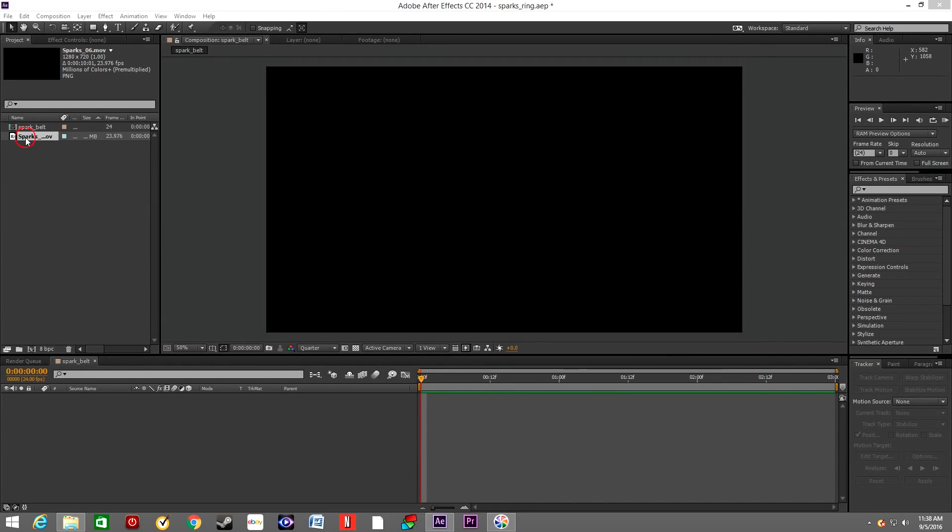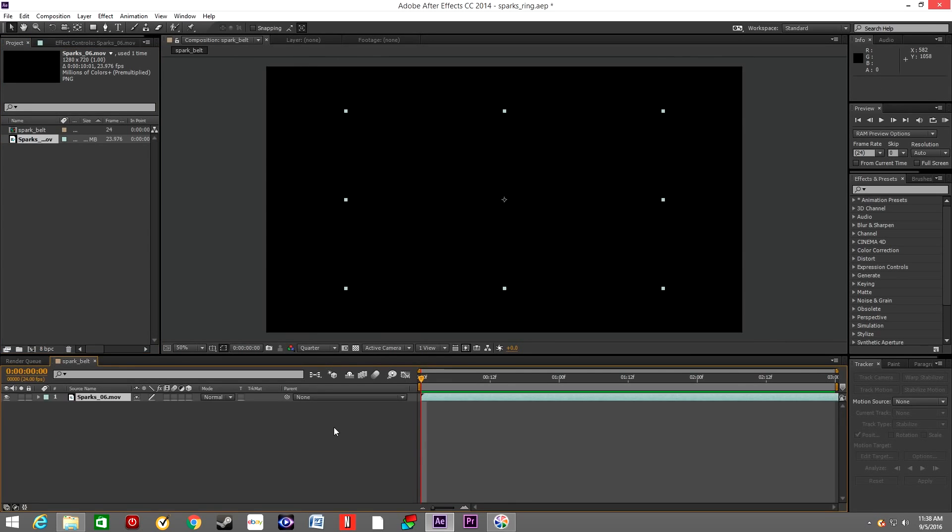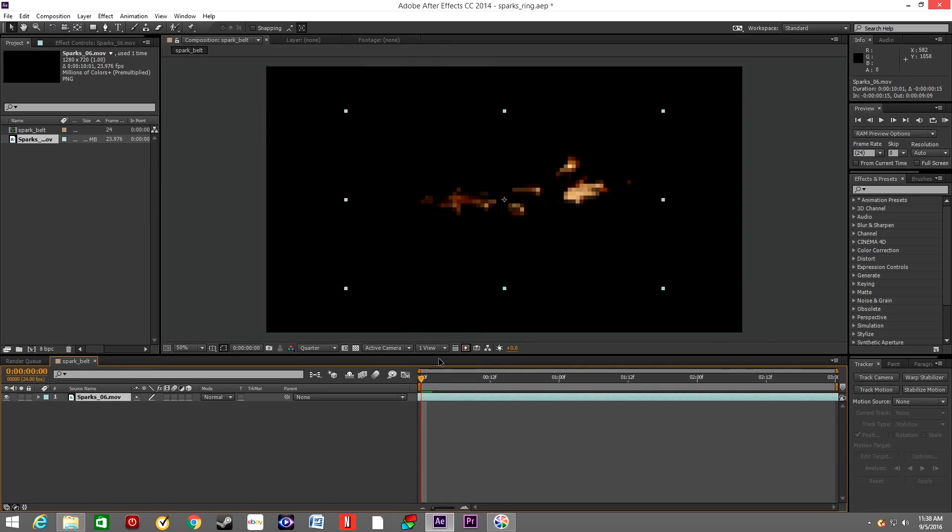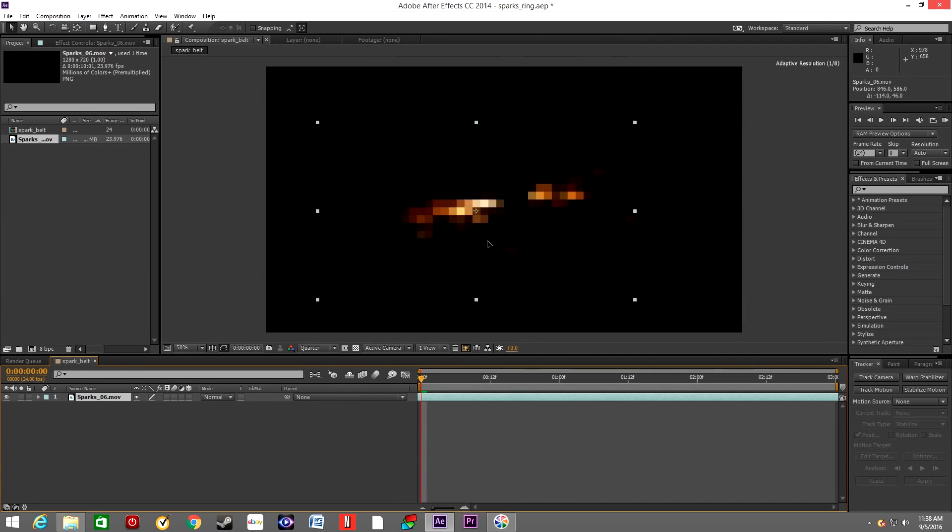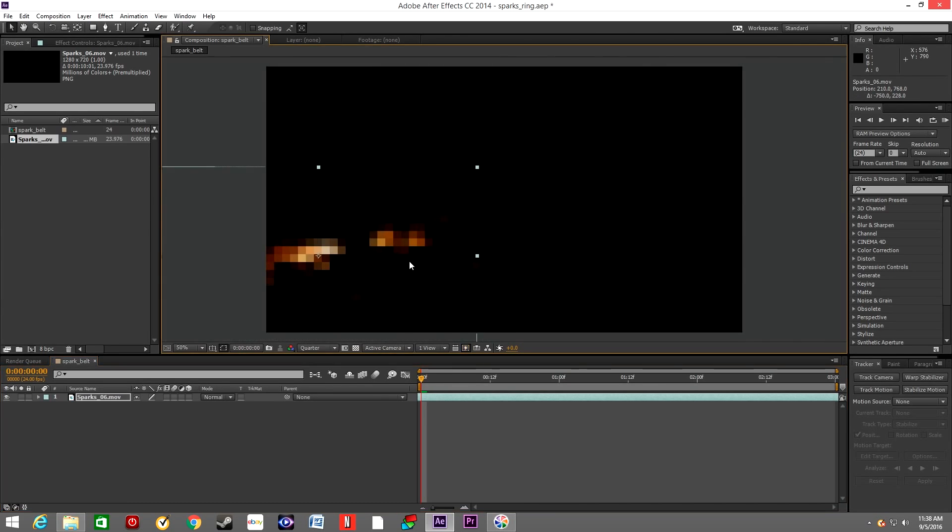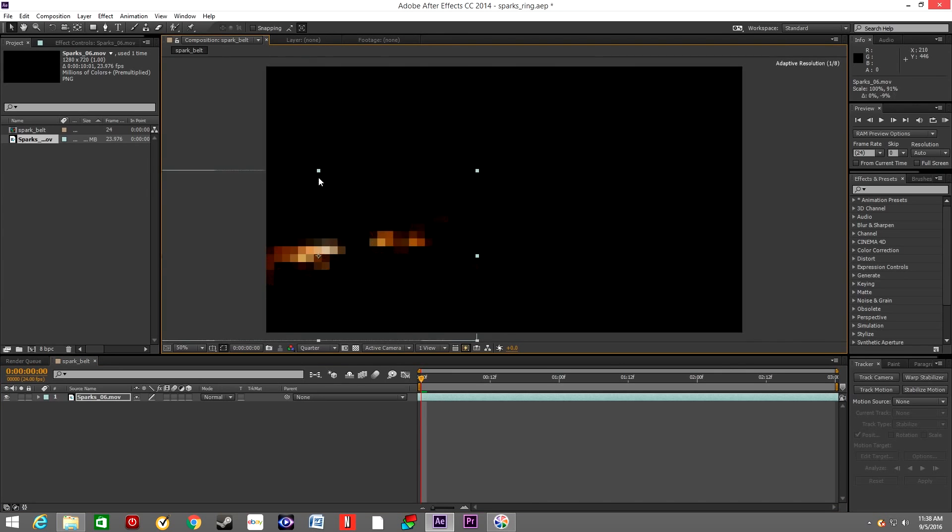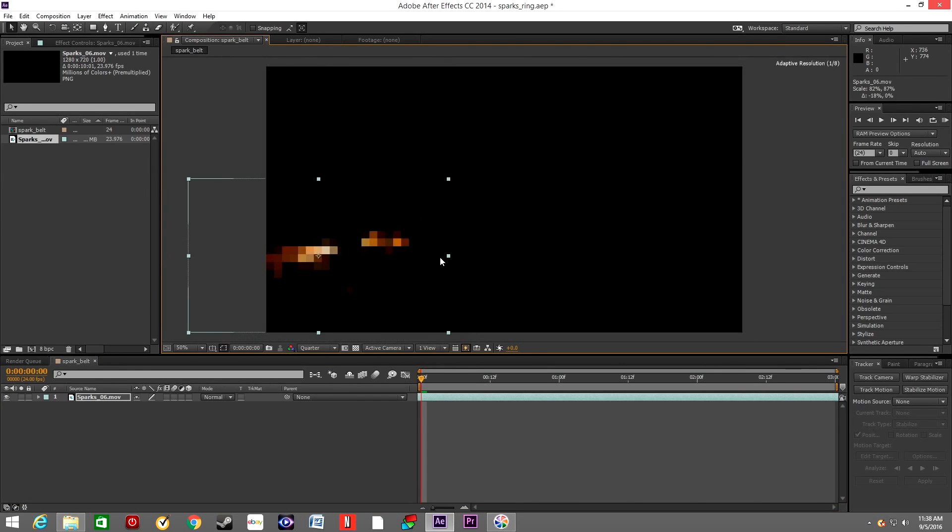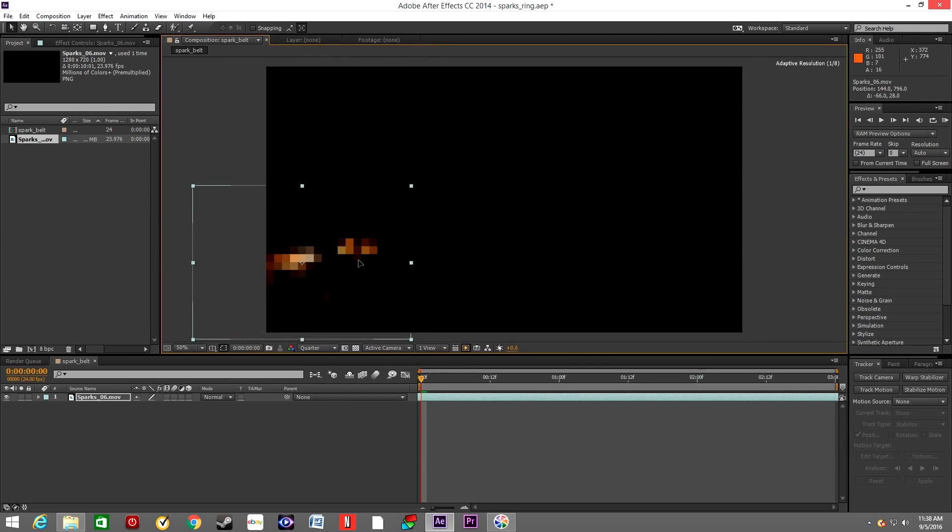To create our spark belt, we will use the asset from Action Essentials tool. The name is Sparks Number Six. We'll drop it down into the timeline and move it down to the bottom of the composition and scale it down a little.